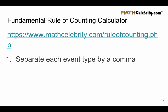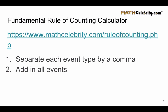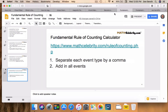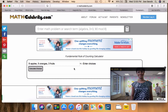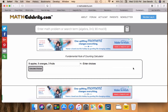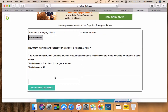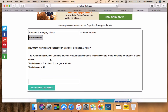For the calculator, you're going to separate each event type by a comma and add in all the events. We've got six different types of apples, five different types of oranges, and three different types of fruits. How many different combinations can we make? The calculator walks through the fundamental rule of counting, or rule of product, and says the total choices are found by taking the product of each choice: six apples times five oranges times three fruits gives us 90 total choices.